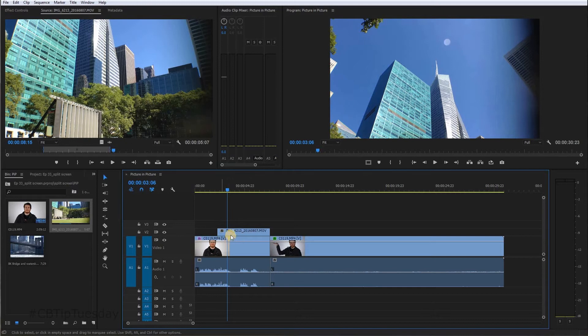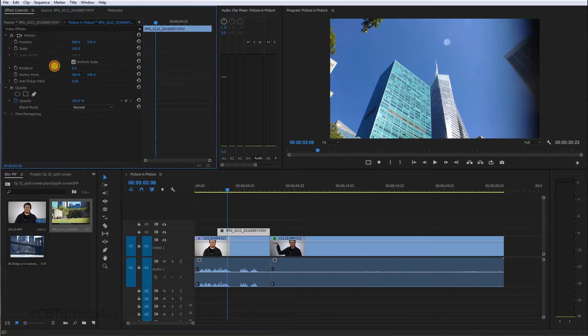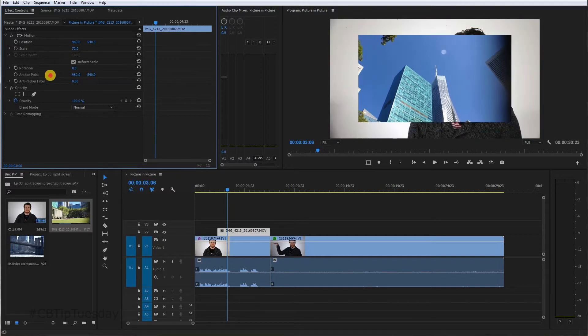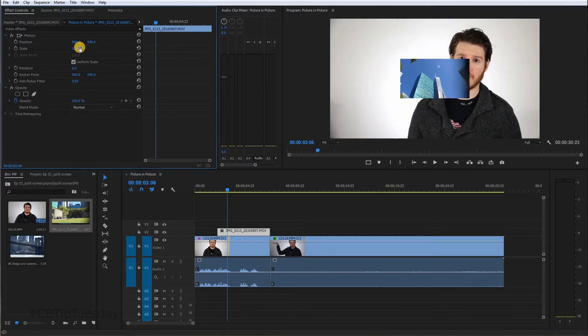Obviously this is now covering the entire video underneath it. So click on that top layer. Go to Effect Controls and Motion. You want to scale that down so it's smaller and it's revealing the video underneath.